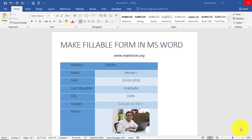Hello everybody and welcome to my e-lesson. I'm your guru and in this video I'm going to tell you how you can make a fillable form in MS Word, something akin to what you see on the internet.